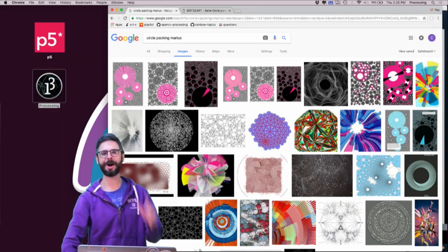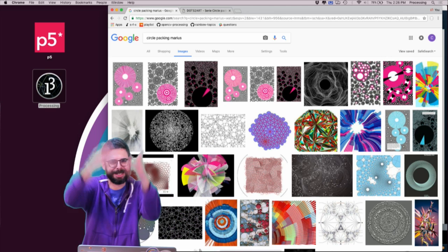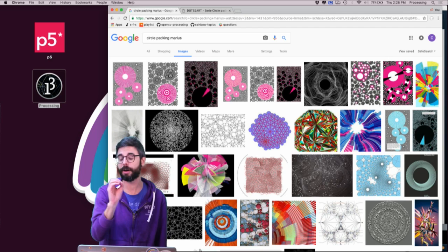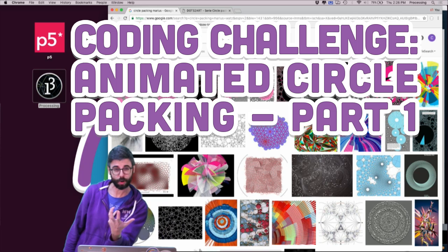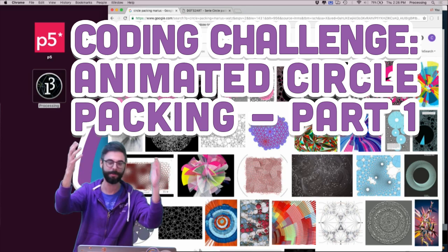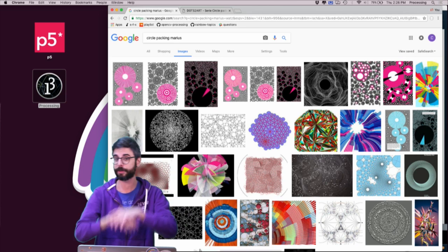Hello, welcome to a coding challenge. My name is Dan. This is a coding challenge where I am going to build off of a coding challenge I did previously. I want to look at animated circle packing — specifically animated circle packing in the context of forming letter forms. I'm going to use Processing, which is a programming environment built on top of Java.